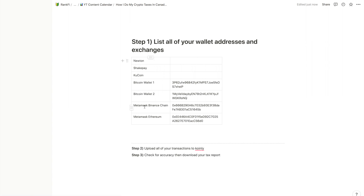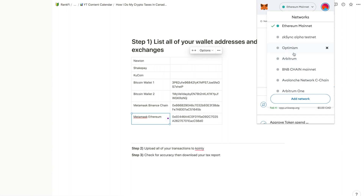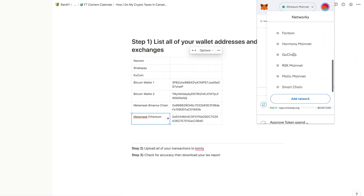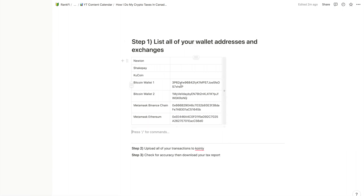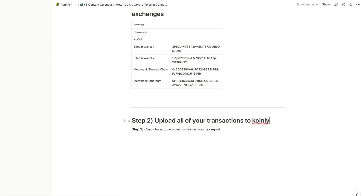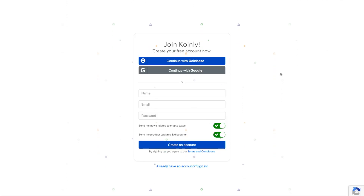If you're using something like MetaMask, make sure to make a row for each network you're using. If you have Ethereum, Optimism, or Arbitrum, make sure you get the wallet address for each blockchain — even if it's the same address — because we'll have to import that into Coinly as its own wallet. Once you have all this organized, that's the easiest part. Step two is uploading all of our transactions to Coinly.